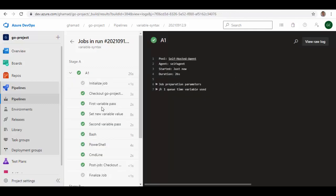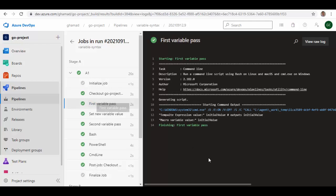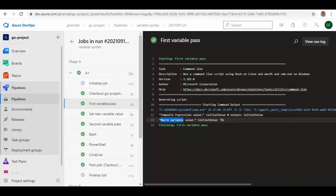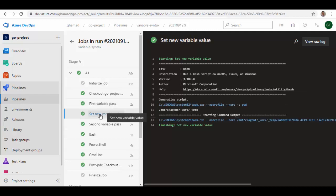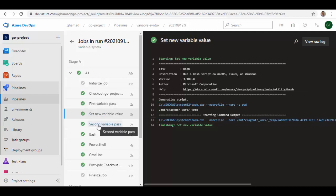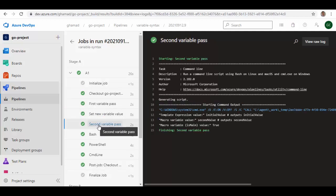So our pipeline has run now and we'll see the values for our variables. So if you see here, template expression value which was initial value, the value was like that. And when we express the variable as macro variable, the value is initial value. Here we have set that variable to a new value and again we pass that value for the variable. In the template expression it remained the same, whereas for the macro variable it reflected the new value for the variable.